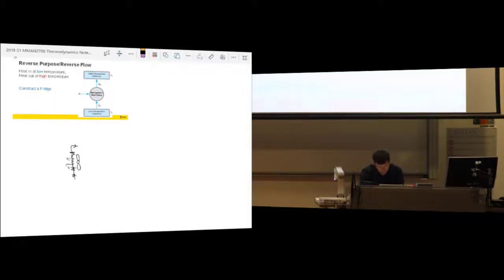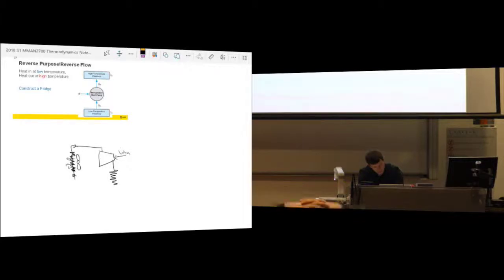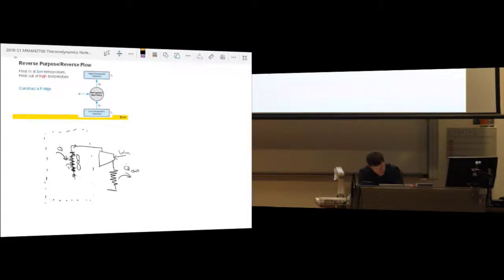We're going to take that boiled vapor out and compress it. We need work in through the compressor, and now it's even hotter and also at higher pressure. It's hotter than the outside environment if we draw our fridge boundary - this is the box where our cold food is stored. And because it's hotter than the outside environment, it's going to lose heat flow into the outside environment.